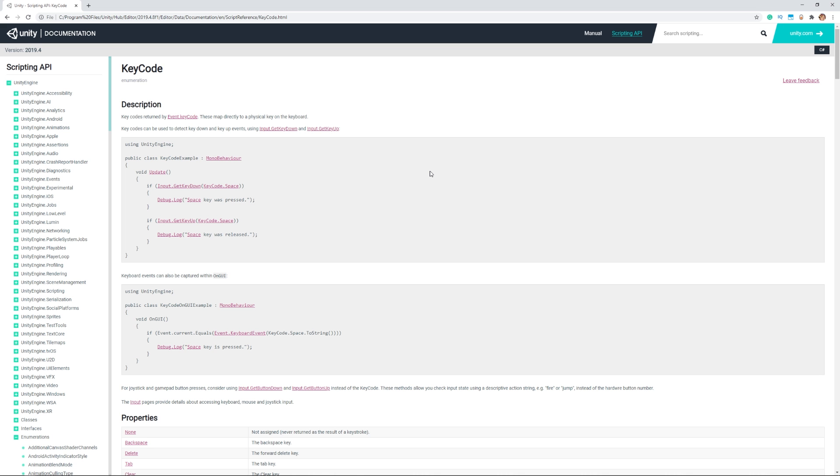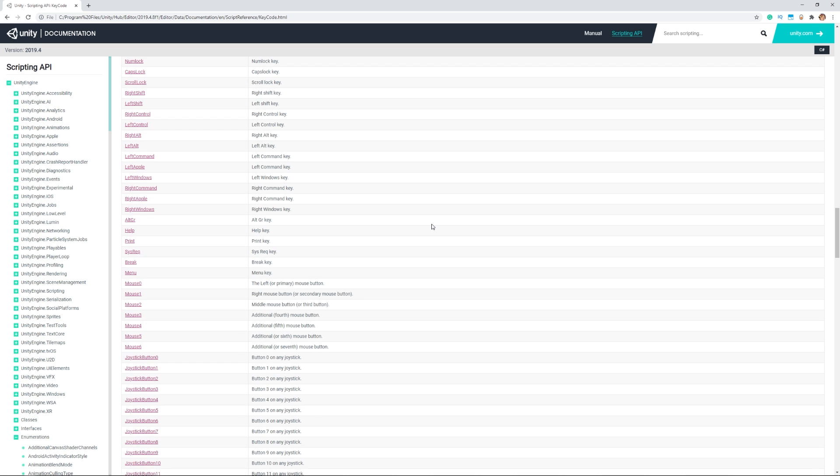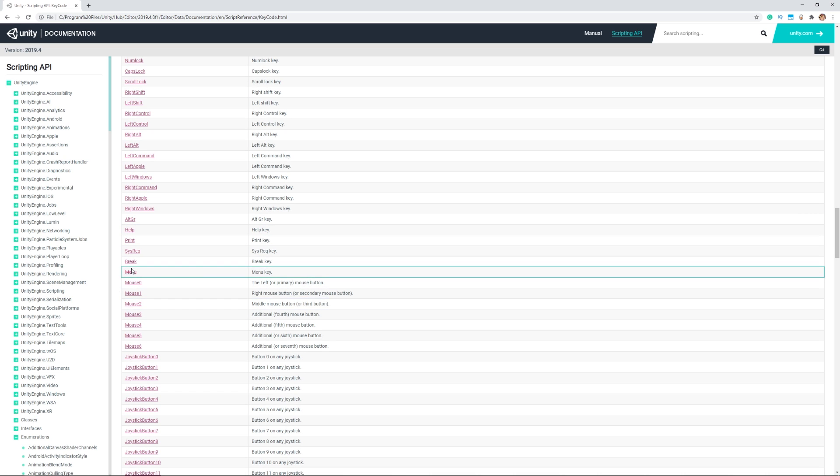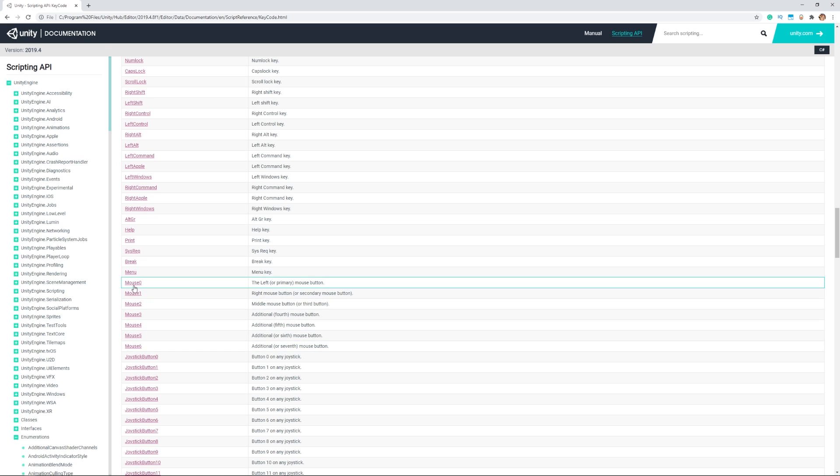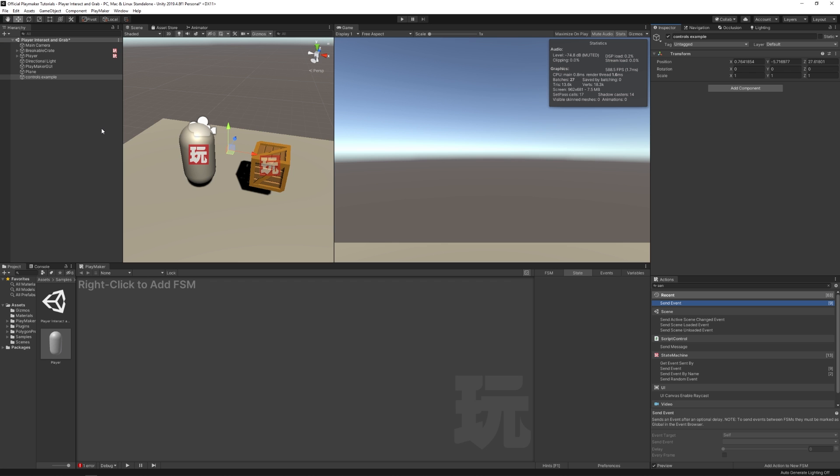So mouse zero is actually left click. All these special names for inputs can be found here in the Unity doc for key codes. You'll find our mouse key codes, and you'll see mouse zero is the left or primary mouse button. A link to this document will be in the description.